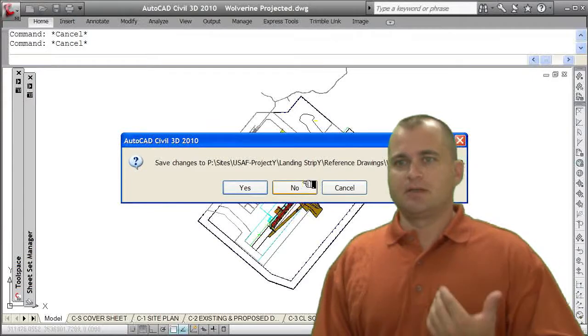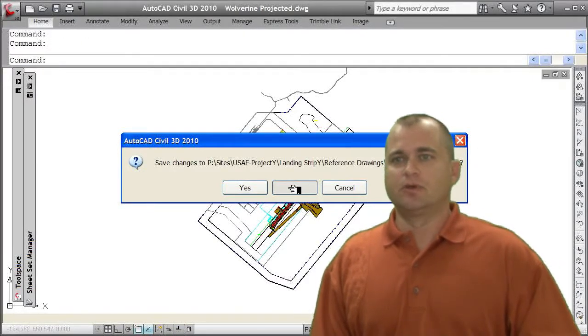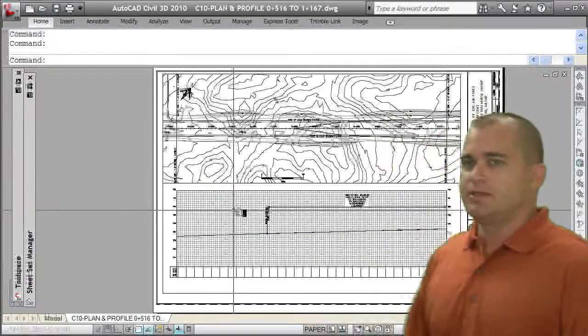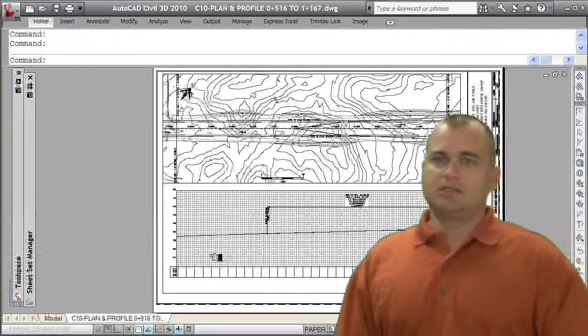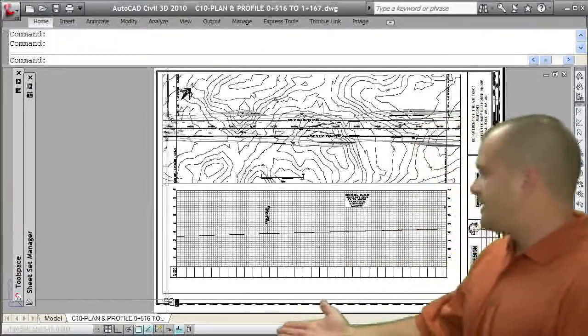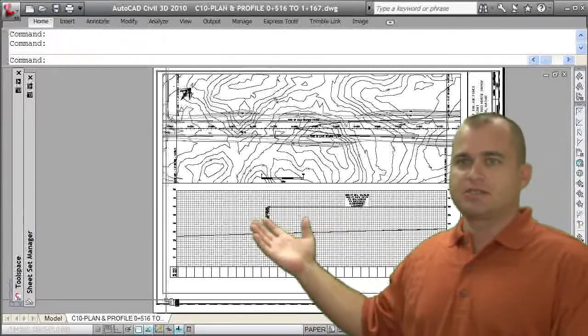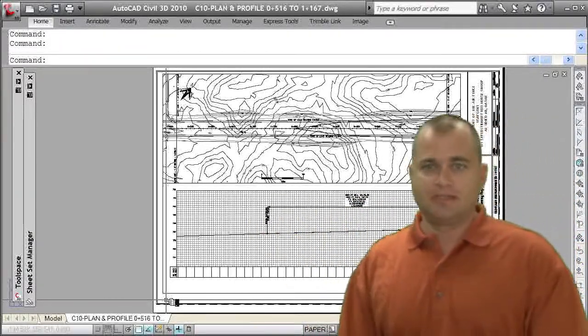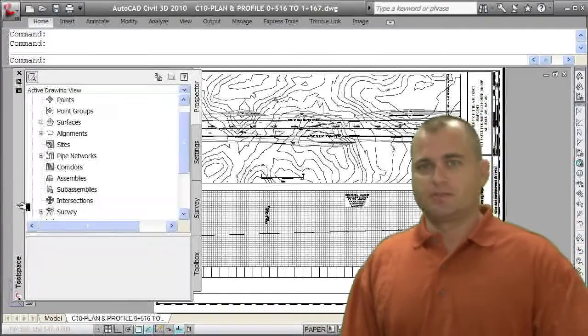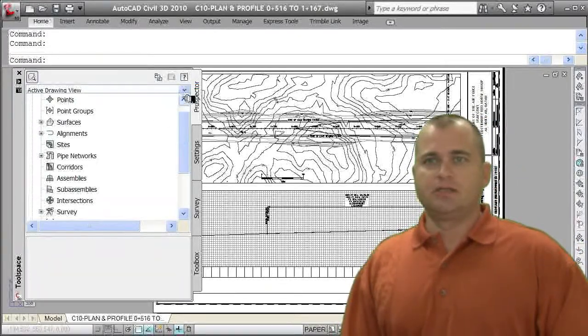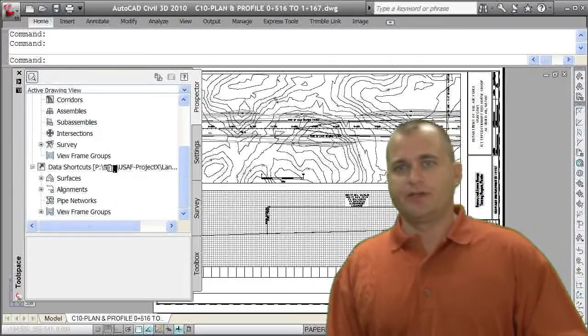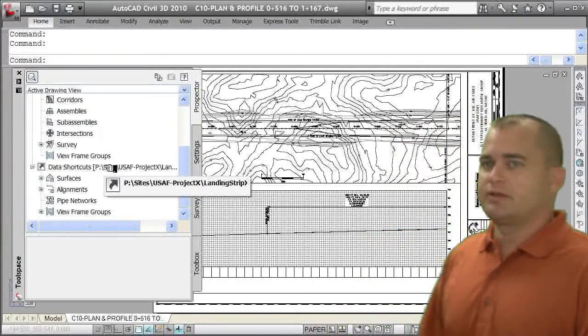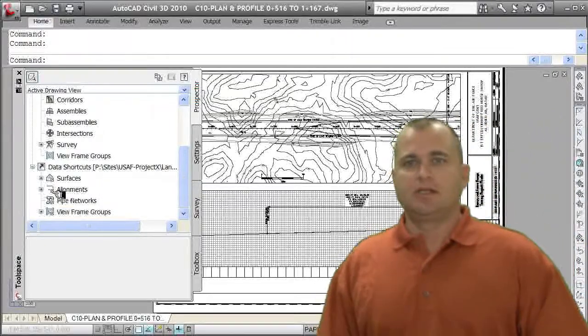I always break out this design data. So you can see here this is a plan and profile sheet and it only has one tab. The data you're seeing here is actually a series of extracts or data references. What are data references? They're shortcuts. If you look over here, I have a project path, a working folder. That's where my data shortcuts are.